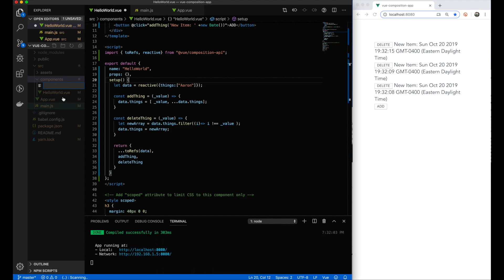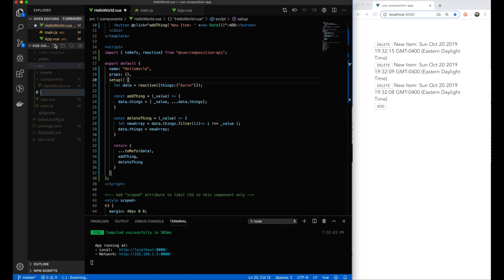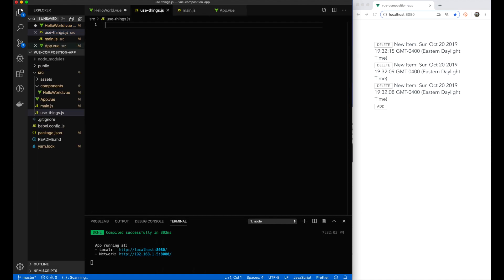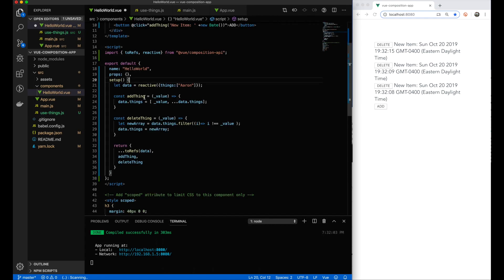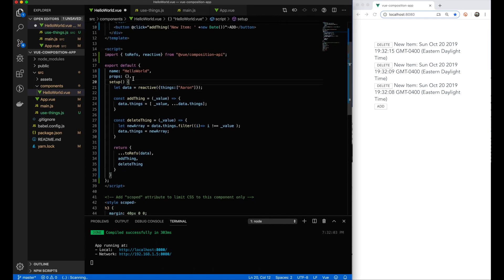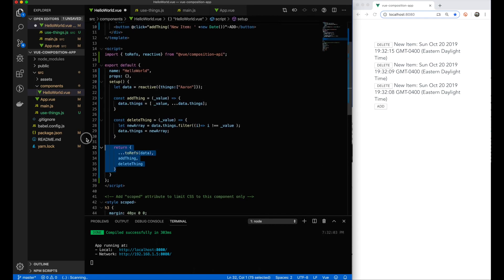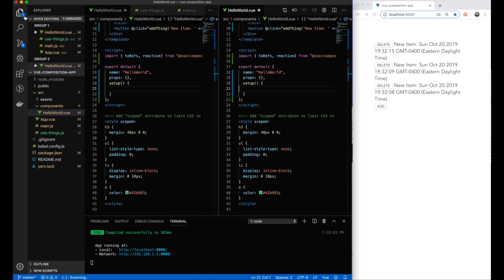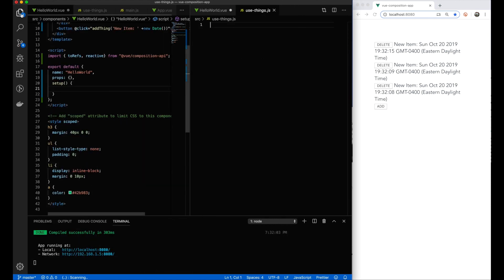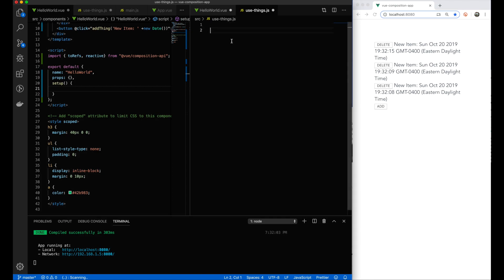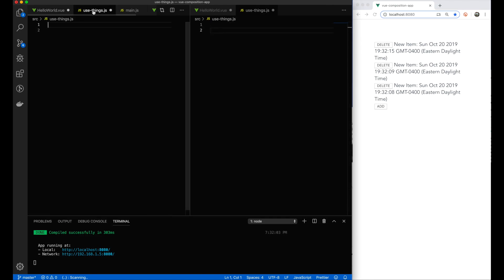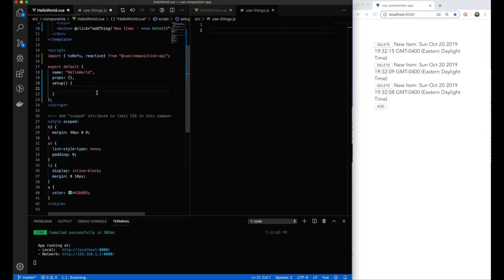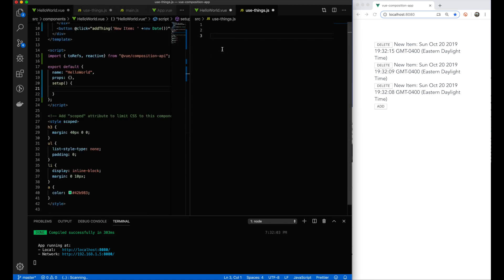But let's do something that gives us what we're really looking for, which is the separation of concerns completely. Let's create a file called useThings. What we're going to do is separate all this functionality from manipulating the thing into this new file, which we'll then be able to just import into our component. If we now need to use this functionality somewhere else - this is just a made-up example, but it shows you how you can take that functionality, put it somewhere, reuse it, get the reactivity, get a nice cleaned-up single-file component.